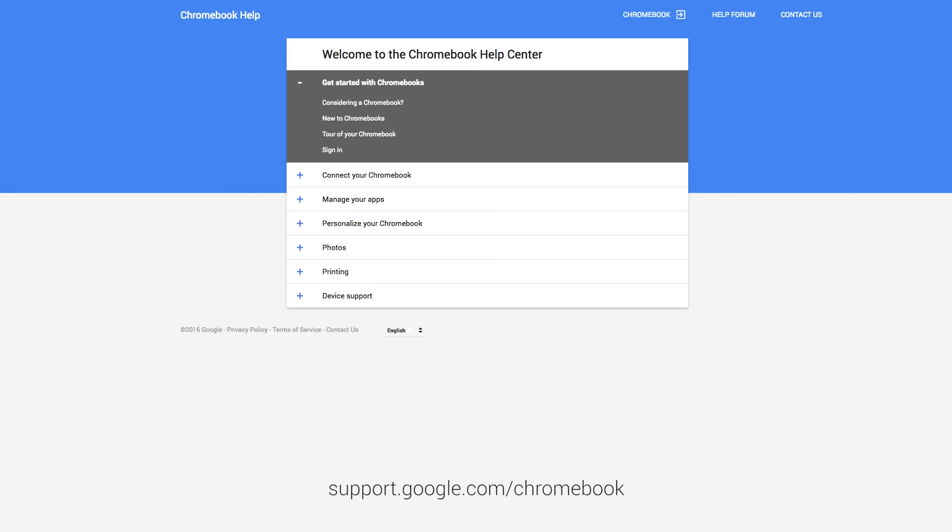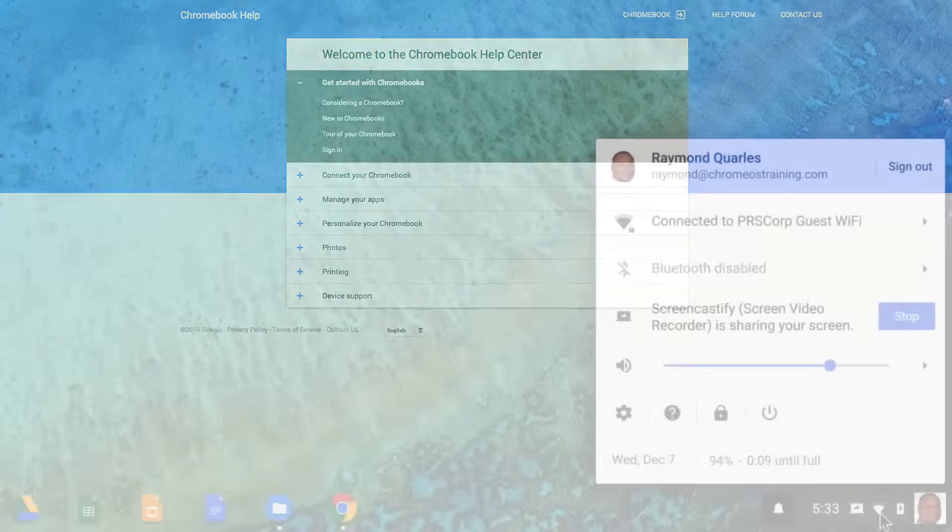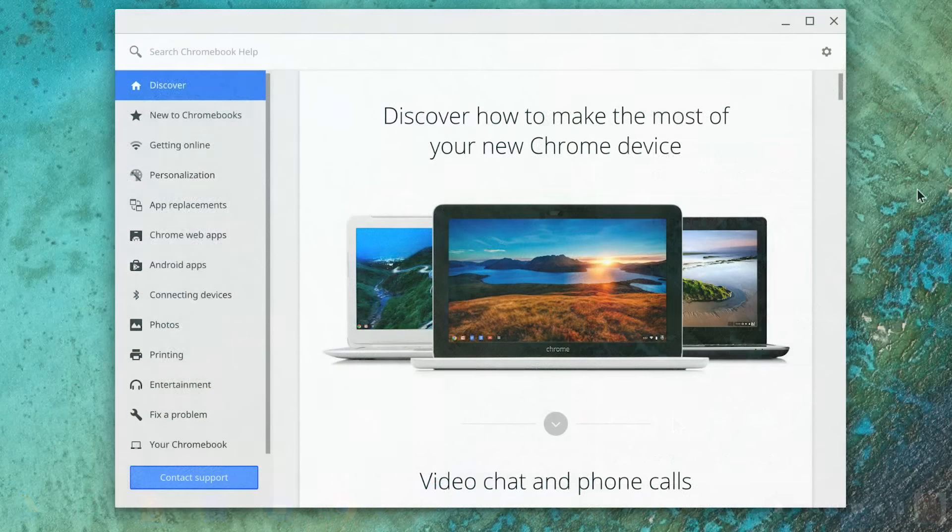Now you know how to save and manage files on your Chromebook. If you need additional assistance, visit the Google Help Center or the Get Help app.